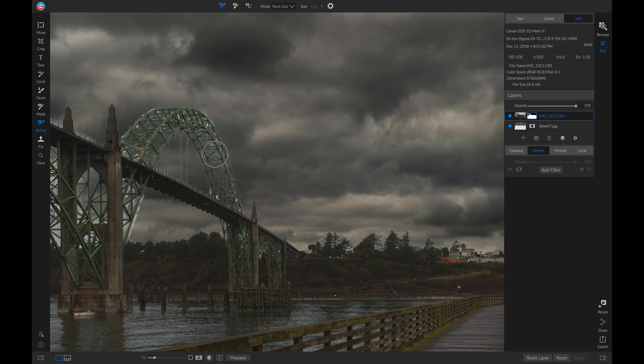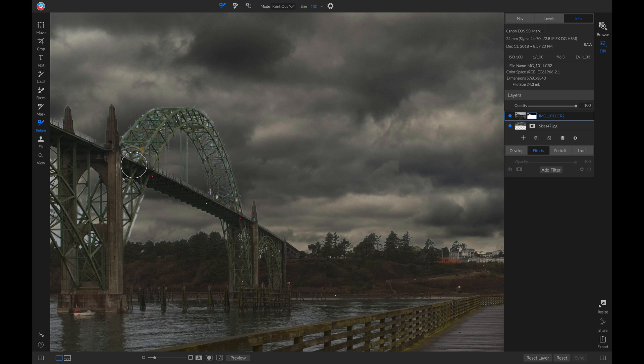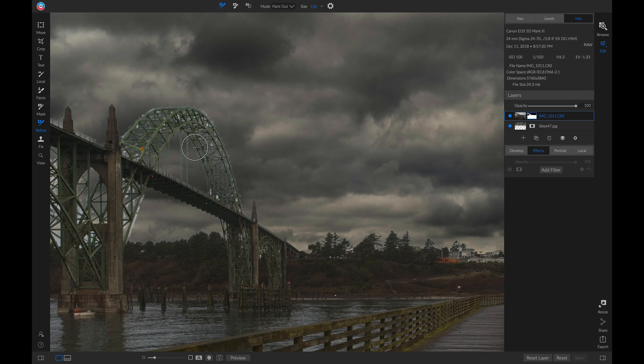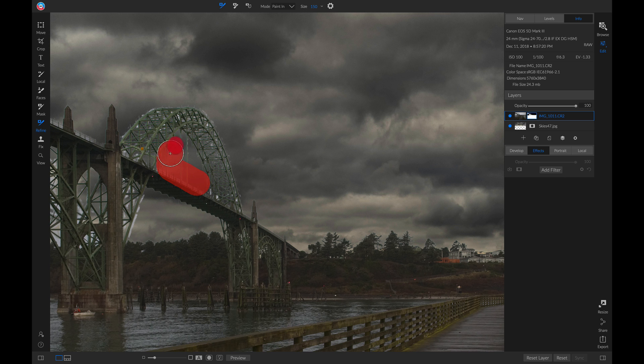For this bridge area, I'm actually going to paint in part of the mask before I paint it out, just so I can bring in some of these lines in the structure to make it look more natural. I'm going to hold down Shift and hit X on my keyboard so that my Refine brush is set to paint in. Now I'm going to brush this area where I want a little more of the mask to be shown.